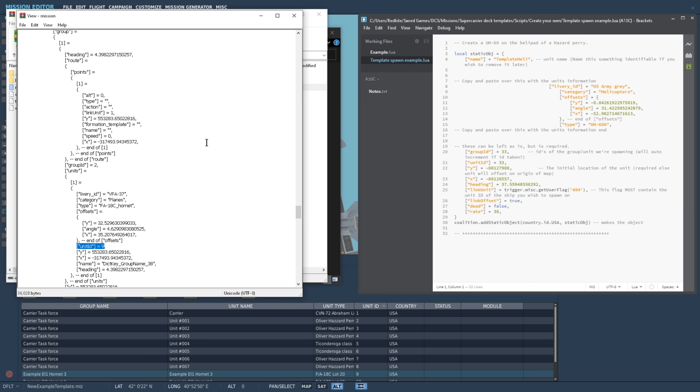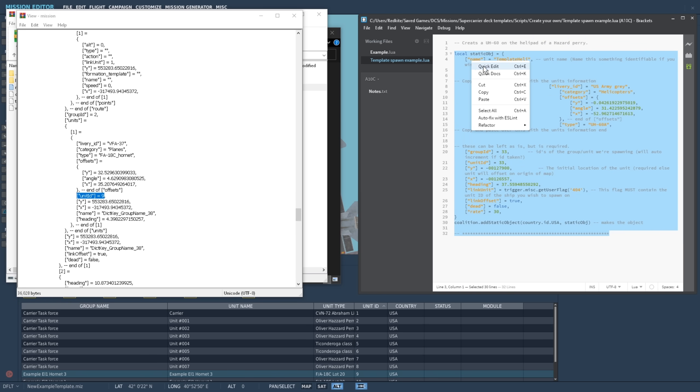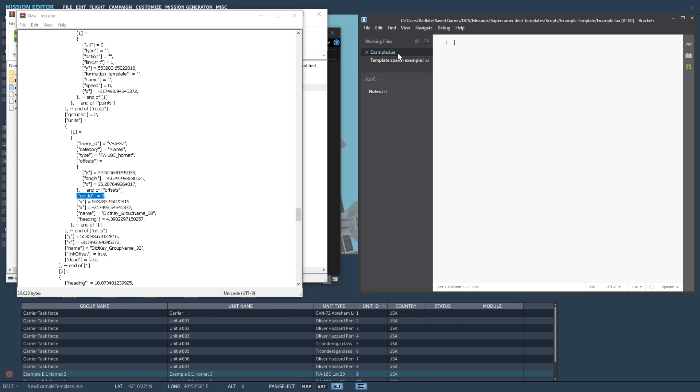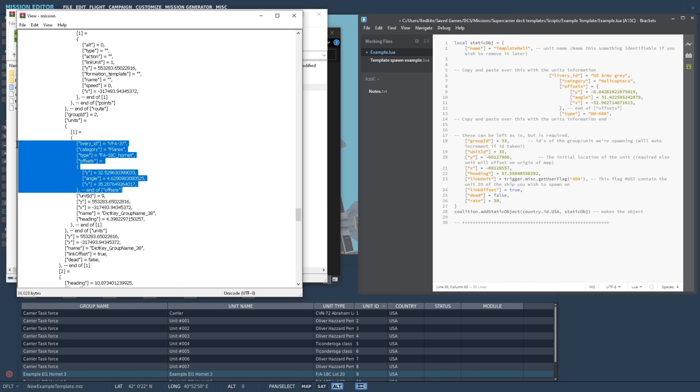Now we need to set up our new template lua file. Copy and paste the code from the example into our new template. We'll need to replace the information in this top section with the details of our desired unit. We'll find all this information above the unit ID in the mission file. Select it all, and then copy, and paste it over the information present in the example.